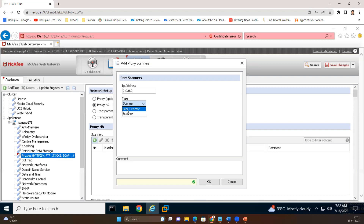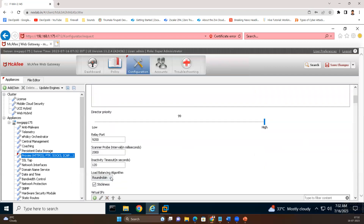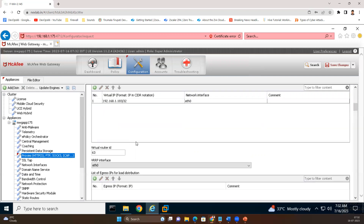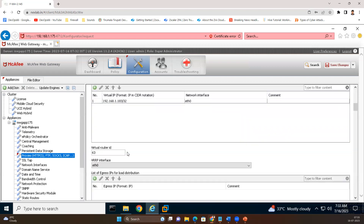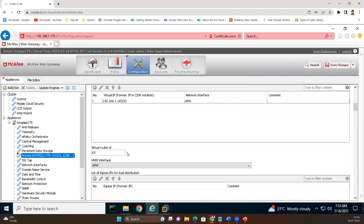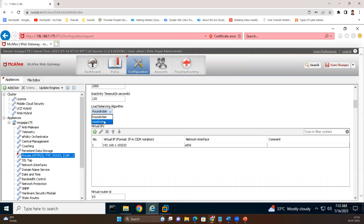In this setup, there is no concept of one proxy handling traffic while another is in standby. Both proxies handle traffic using load balancing algorithms. The available load balancing algorithms are round robin and least connections. Based on these two algorithms, traffic is distributed across the proxies. There is also a stickiness option — when a user's traffic goes through one proxy, it will continuously go to that same specific proxy rather than switching to another.